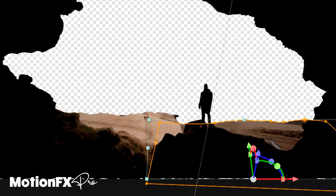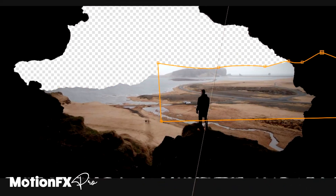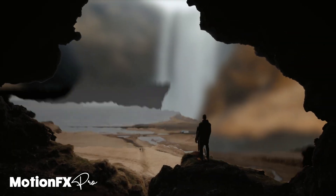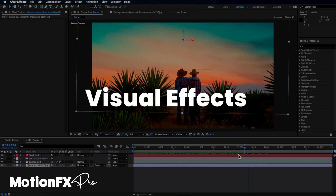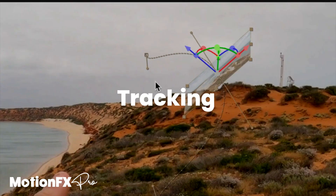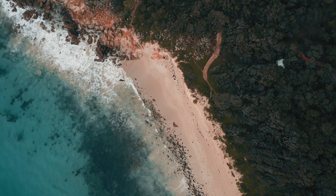I have a much more detailed tutorial on this exact effect in my Full Motion FX Pro course. If you're interested in checking that out, there's a link in the description below.